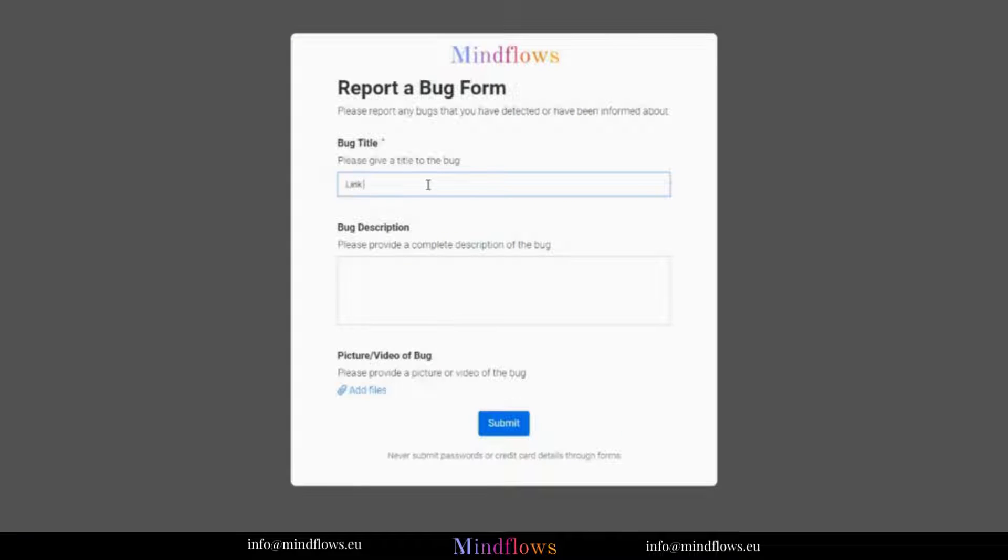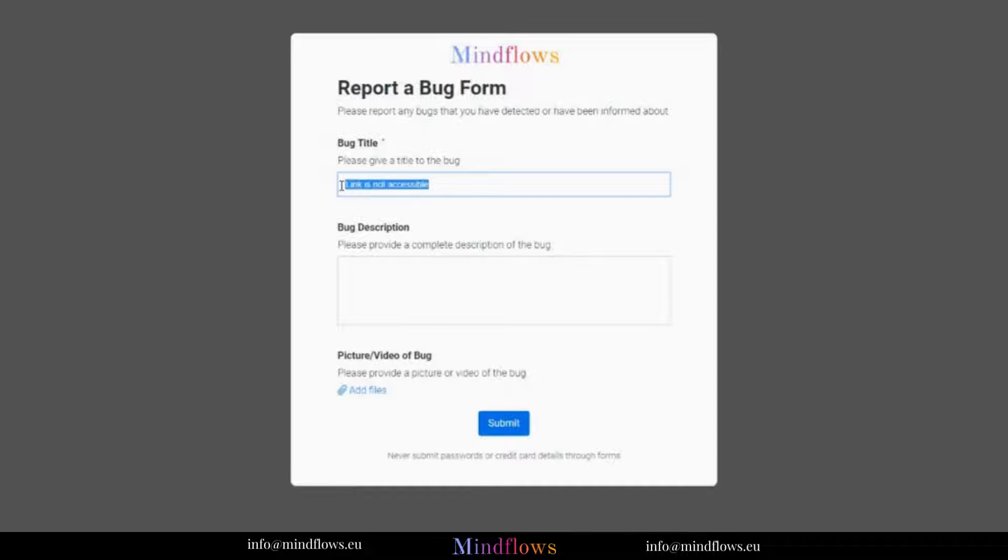Now, this is how it will look when the link form is open. Let's try to report an issue about a link that we cannot access. Let's fill out the bug title and the bug description.